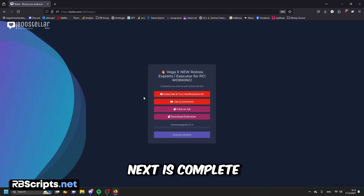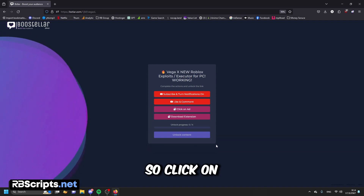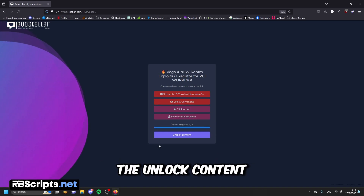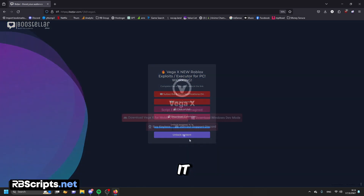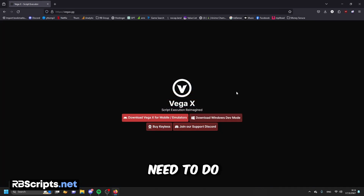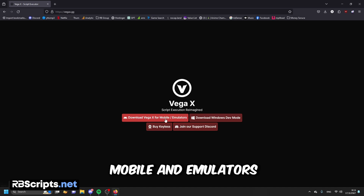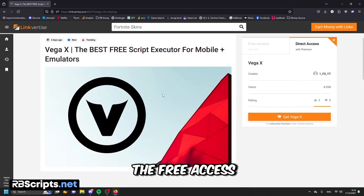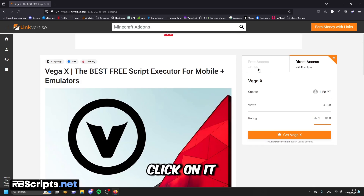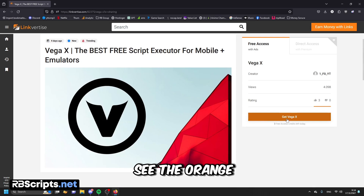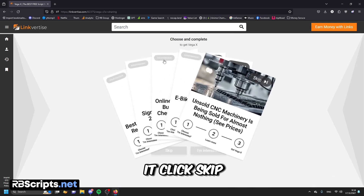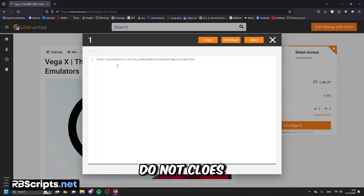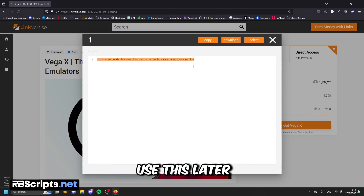What you need to do next is complete all the tasks again — do the same thing. Click on the tasks and wait for 15 seconds. After you complete all the tasks, the unlock content button will show up, so click on it and it will take you to the page. Click the first button that says 'Download Waker Egg for mobile and emulator', then click on the free option, and you will see the button that says 'Get Waker Egg' — click on it, click skip, and then you will see the download link. Do not close this page yet, because we're going to use it later in the video.